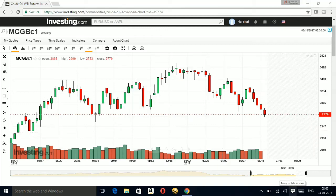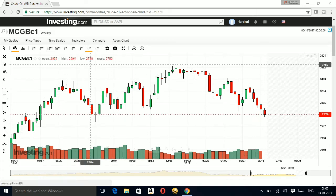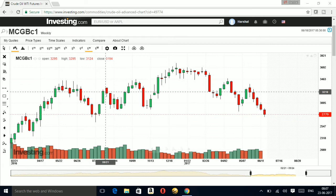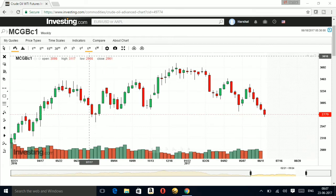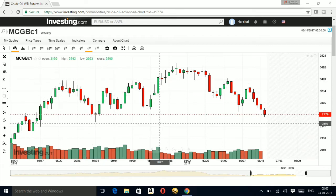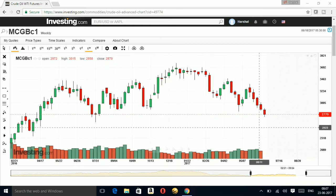Hi friends, welcome back to my channel Pattern Analysis. I am on the website investing.com looking at a weekly chart of crude oil. The current market price is 2779.